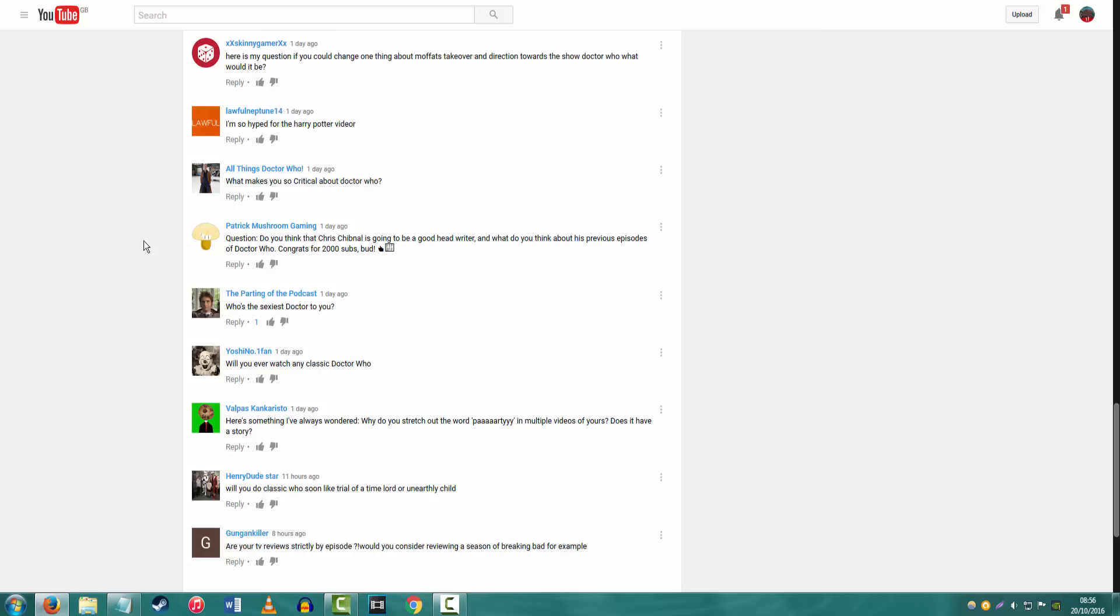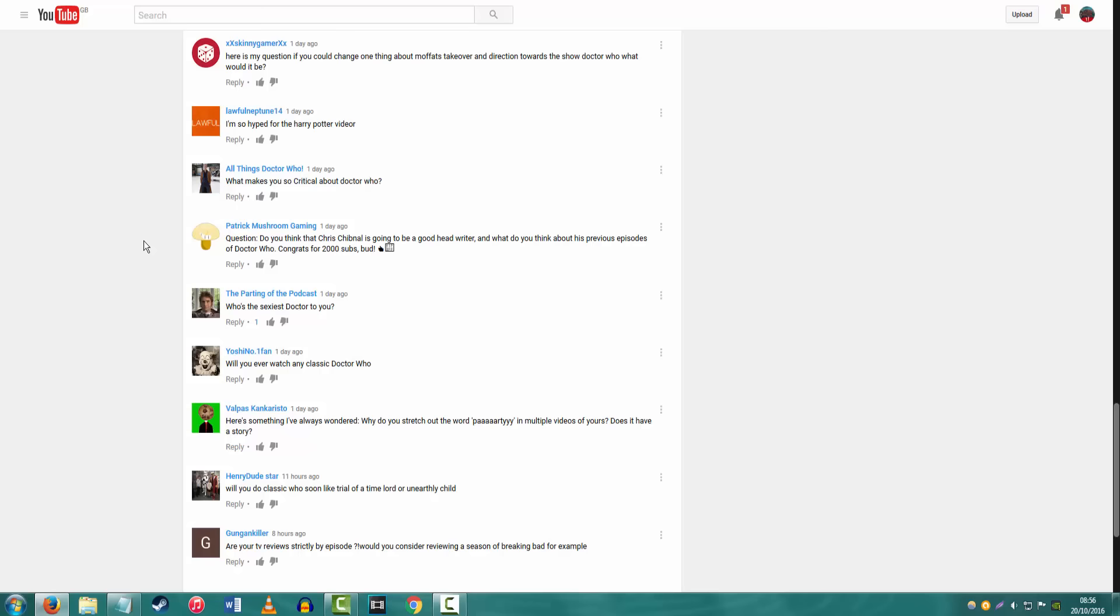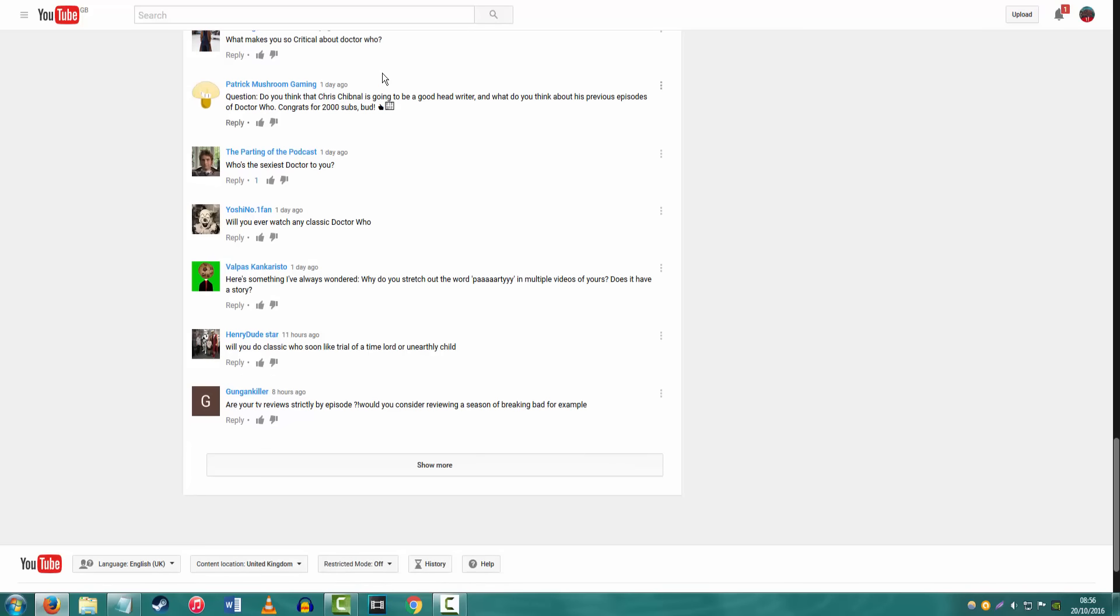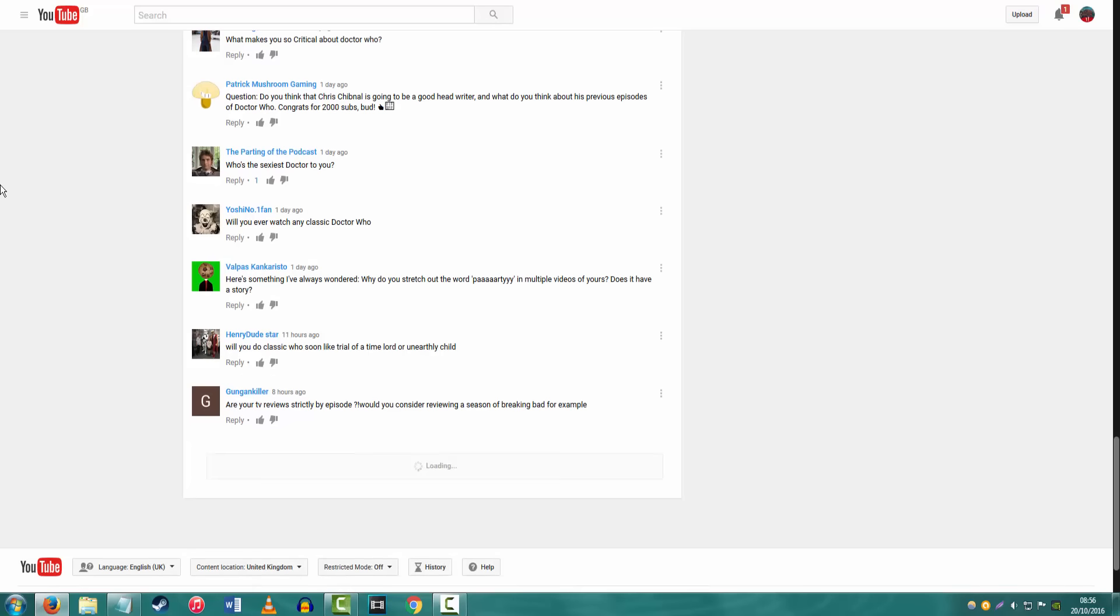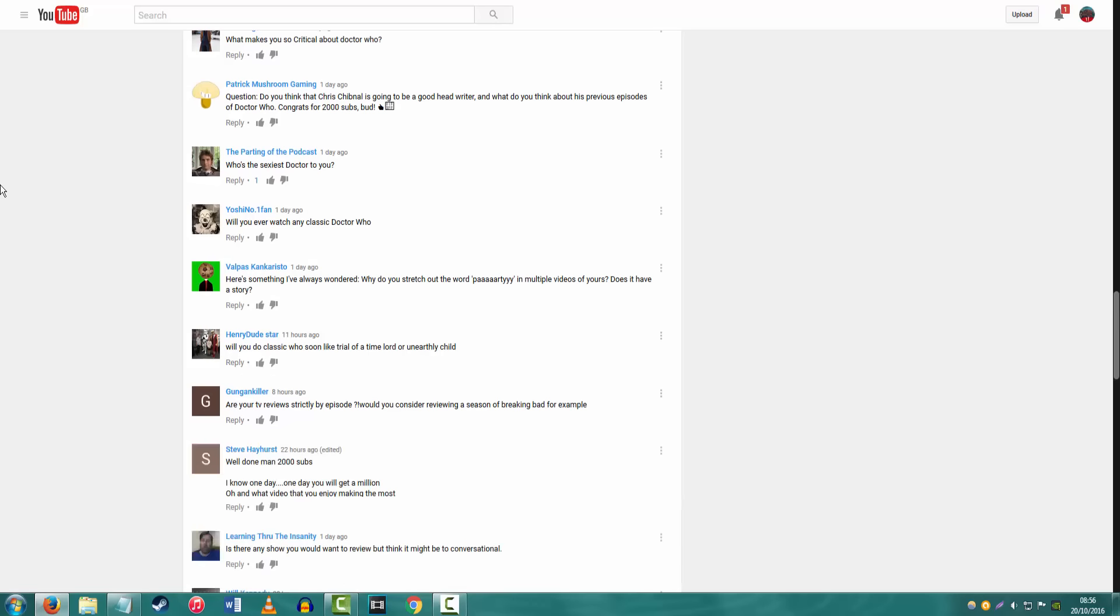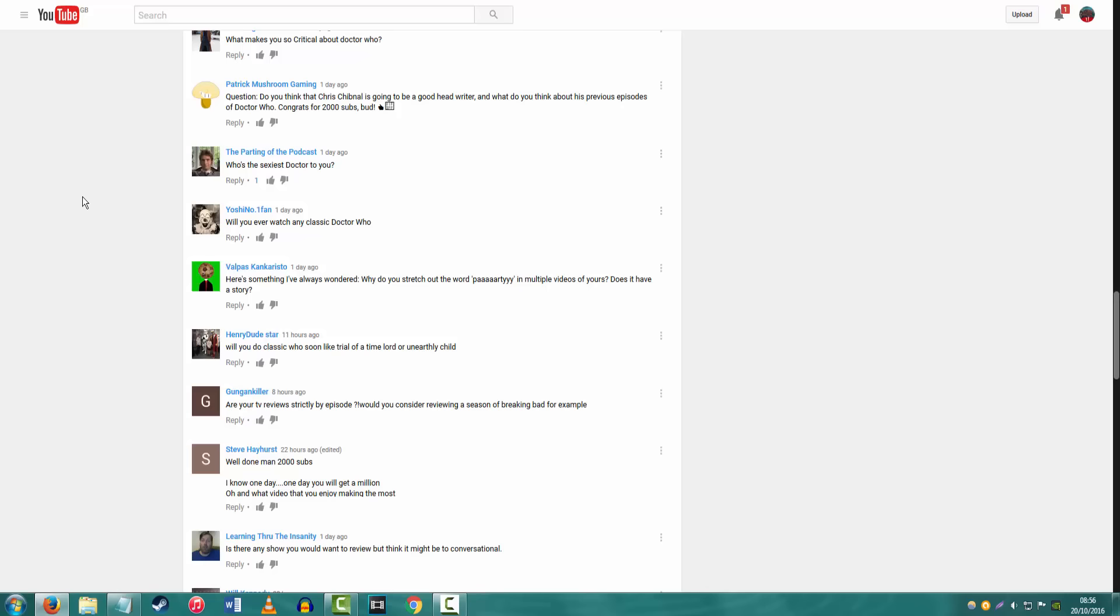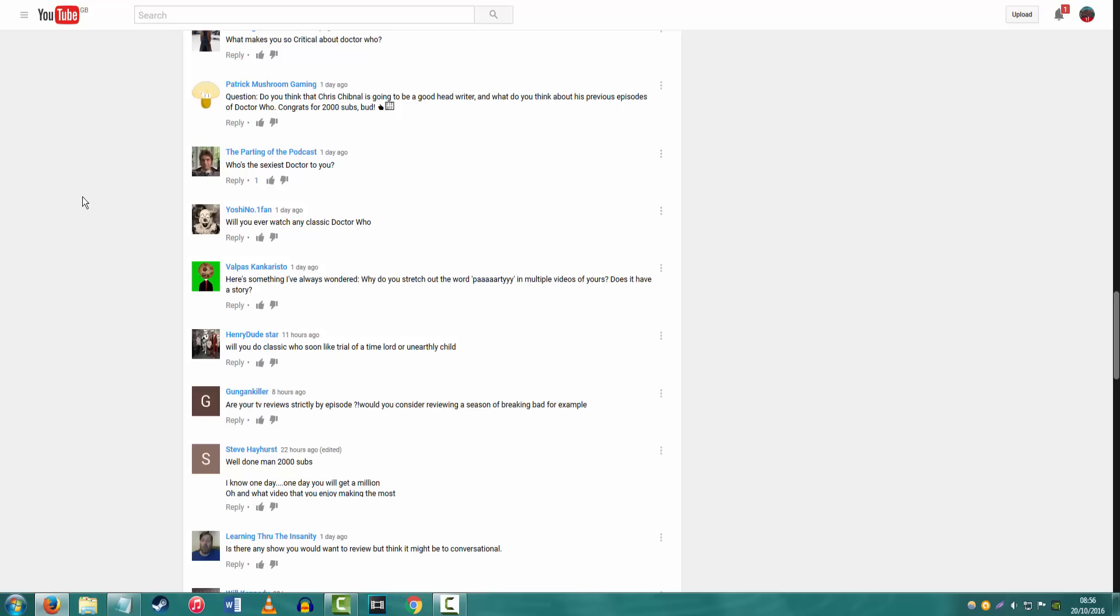Do you think Chris, yeah, we've already talked about Chris Chibnall, but thanks for the congrats. Anyway, who's the sexiest Doctor? Probably David Tennant. For me, I mean, your picture kind of just gives it away immediately, but yeah, David Tennant, I'd probably say. If I had to fuck one of them, I'd definitely say David Tennant.